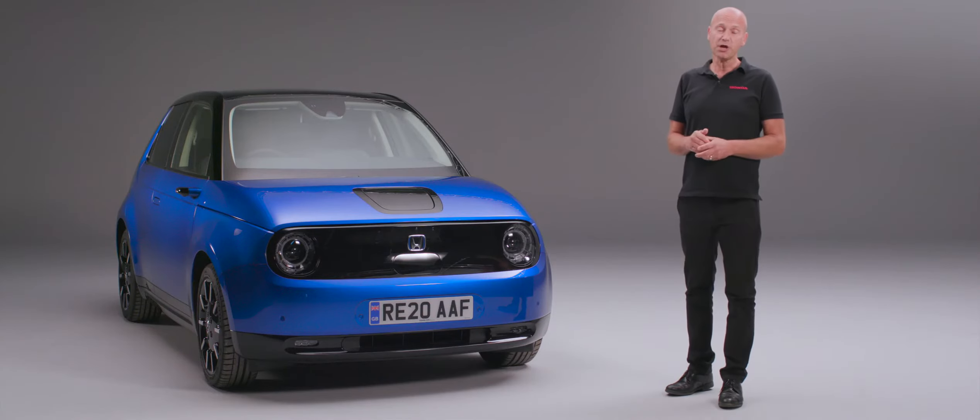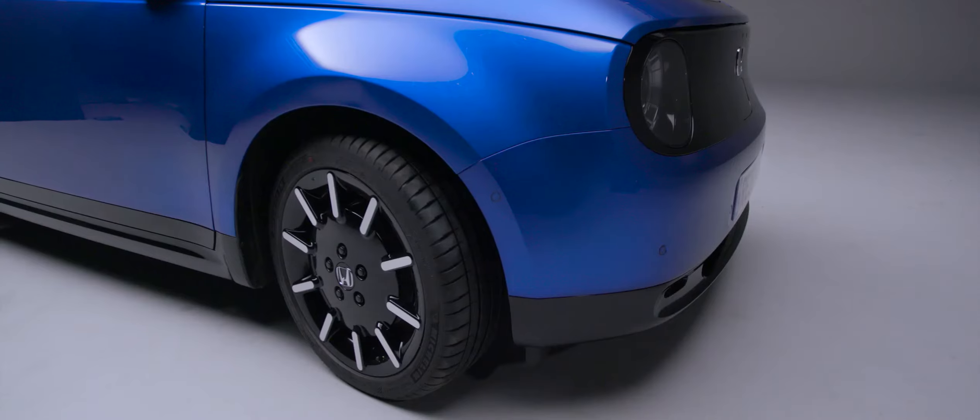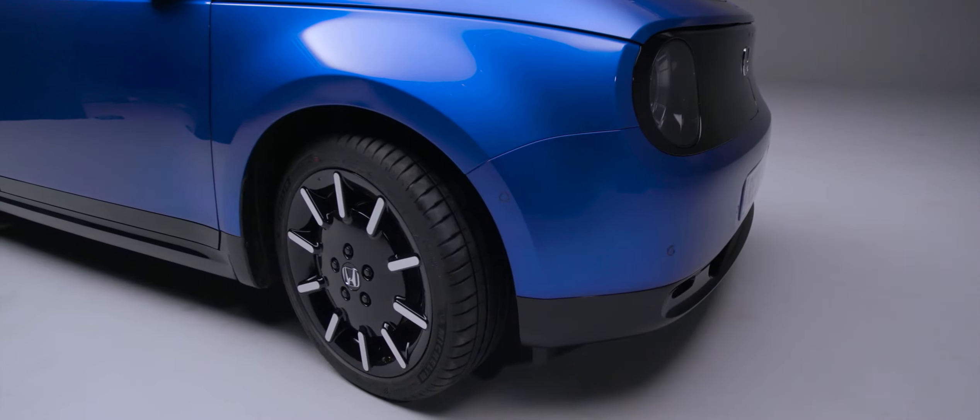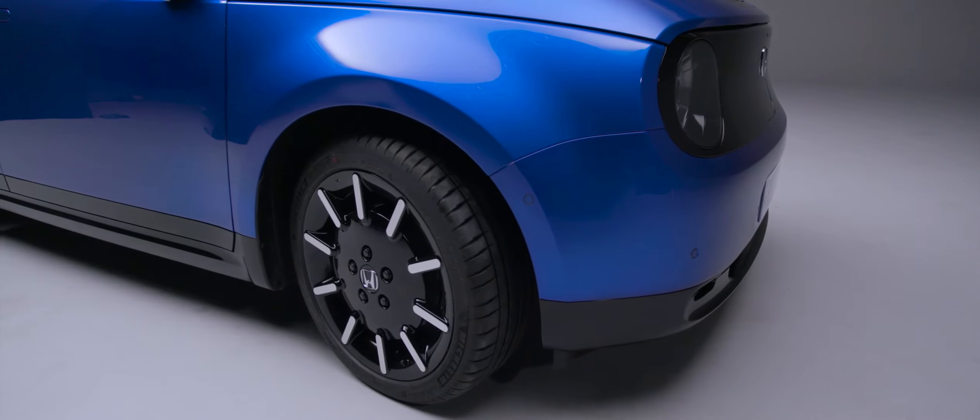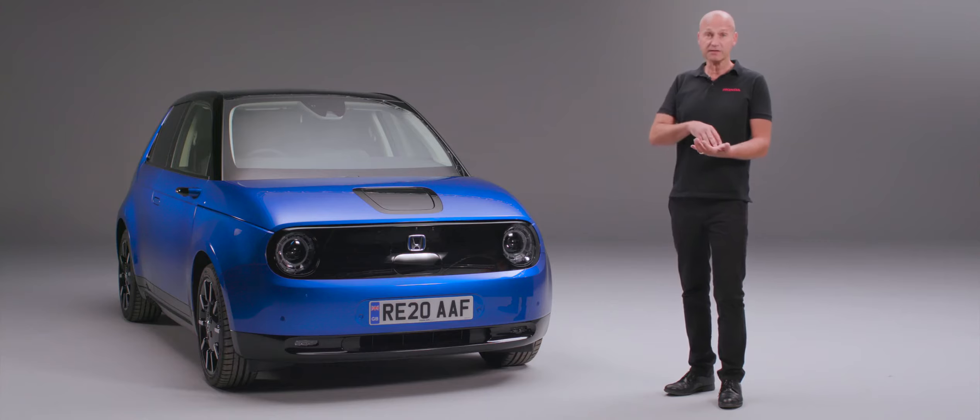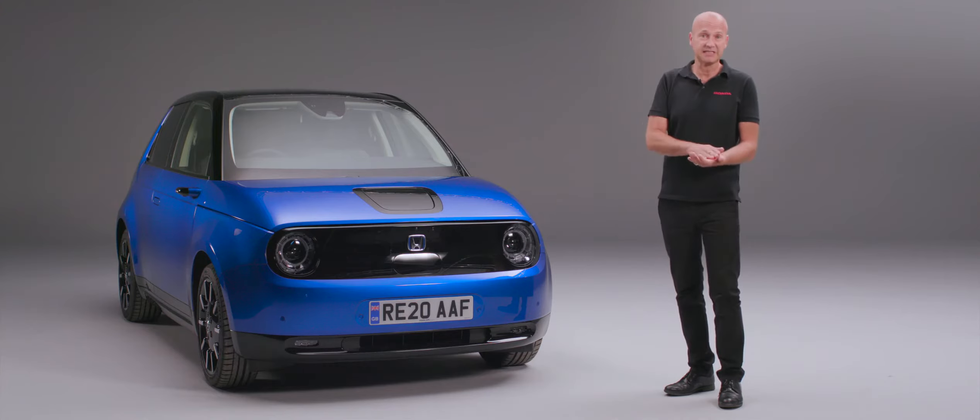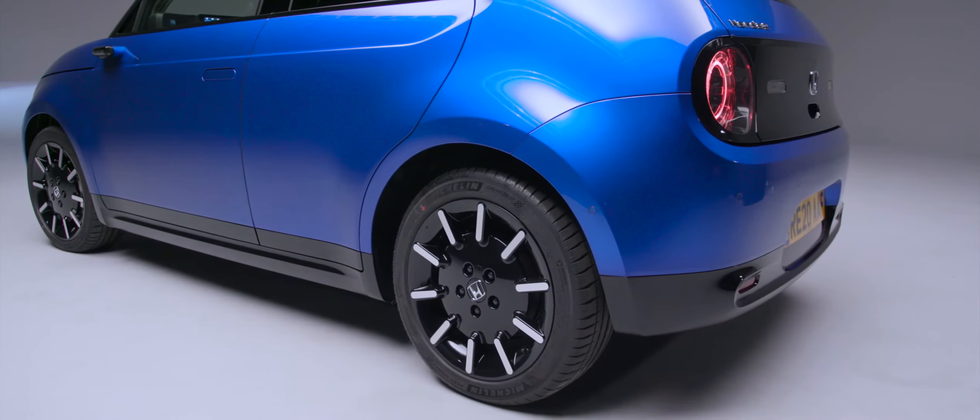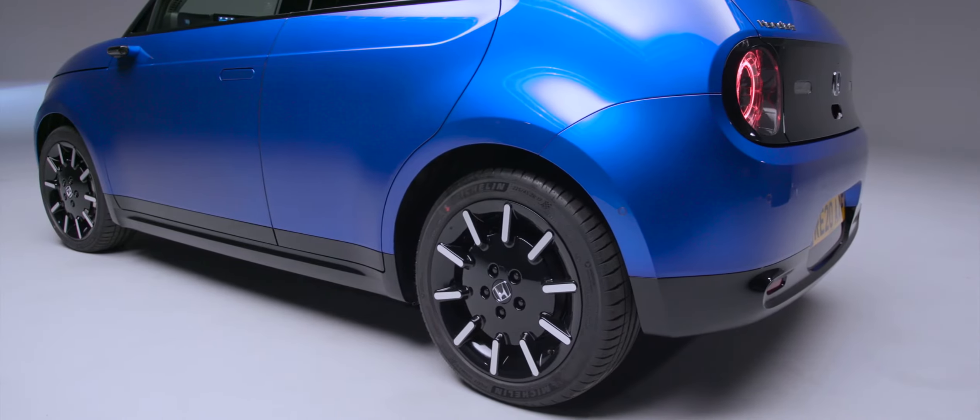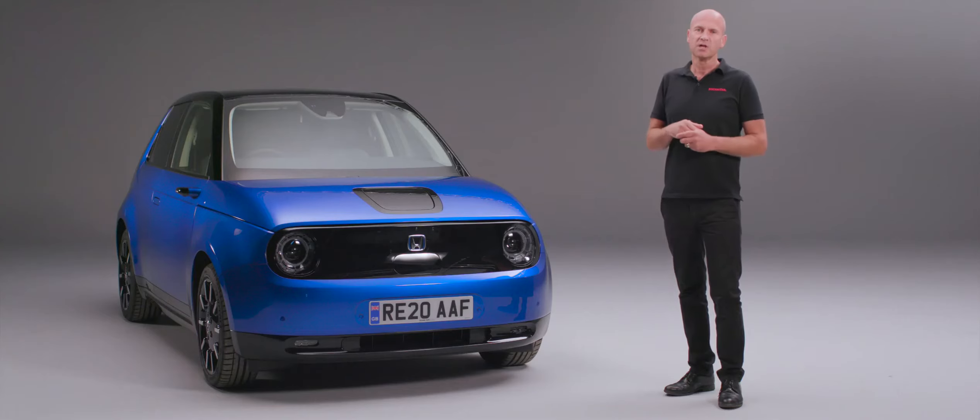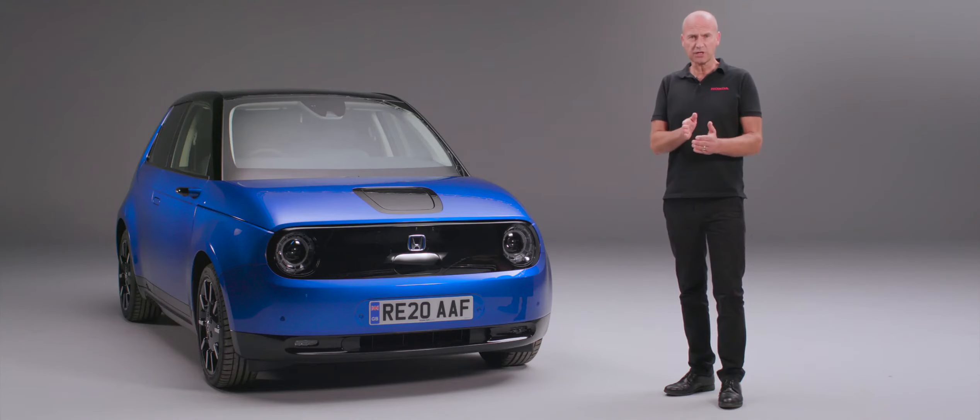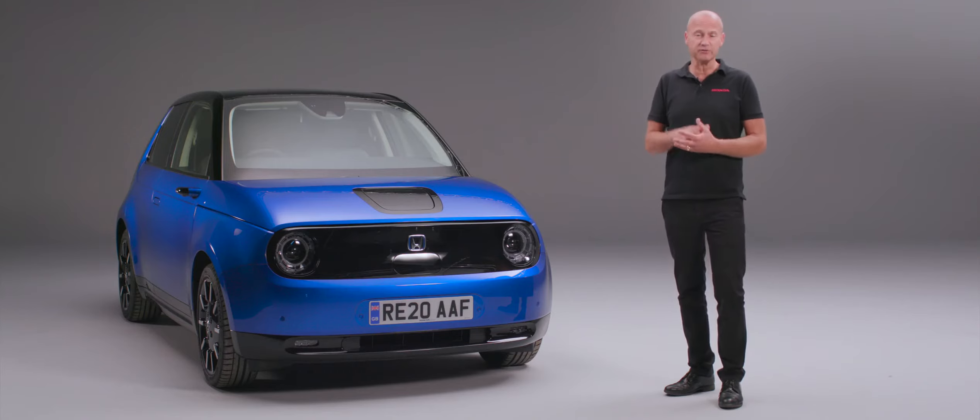I'm just going to move around the side of the car. You'll notice how really short the overhangs are. When the design team were looking at this car, they thought where is it going to be used, and they knew it was going to be cities and parking garages and car parks where maneuverability is really important.